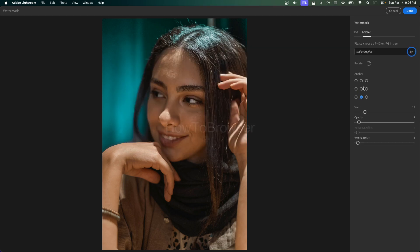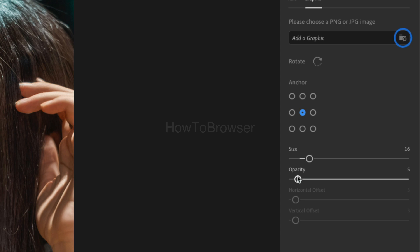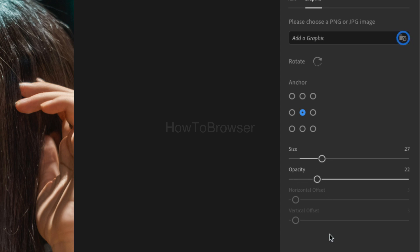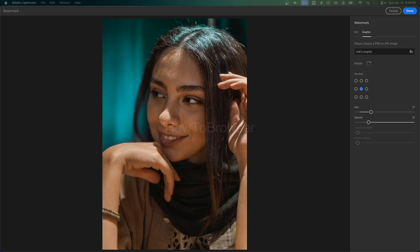Then once you add a logo, you can rotate that logo. You can move it right in the middle where you want, decrease the opacity, or increase the opacity. You can crank up the amount of opacity you want or maybe reduce the size of your logo.